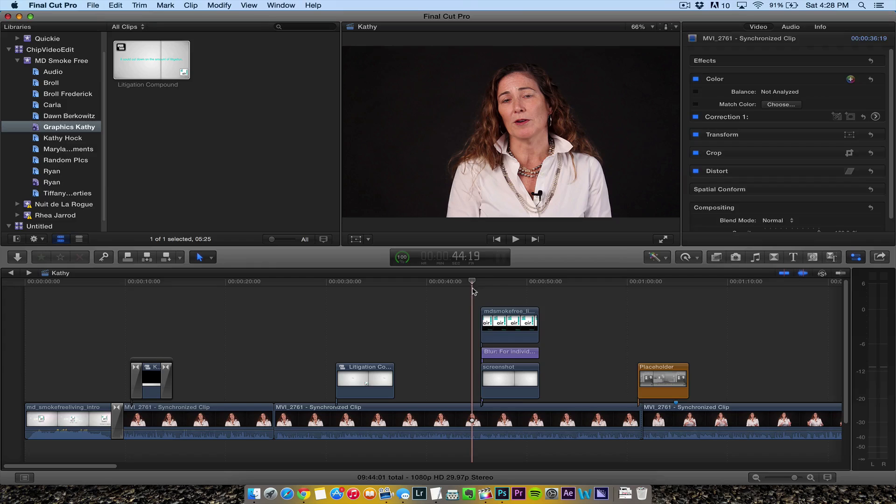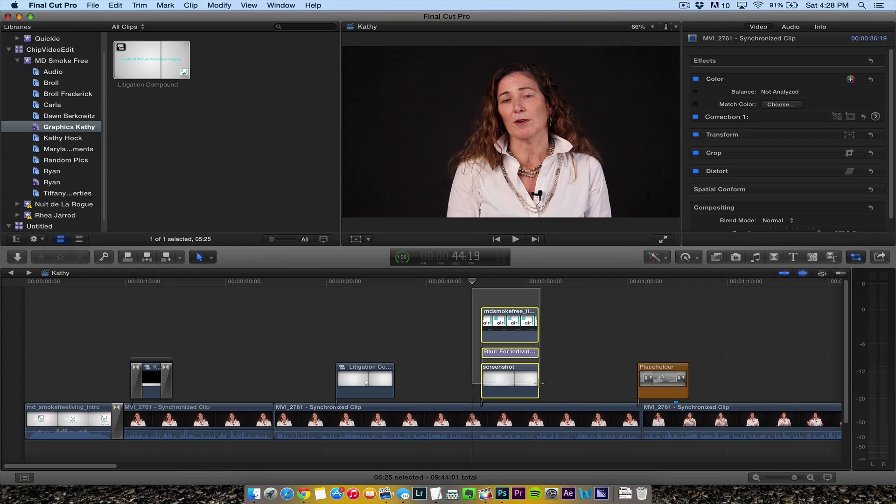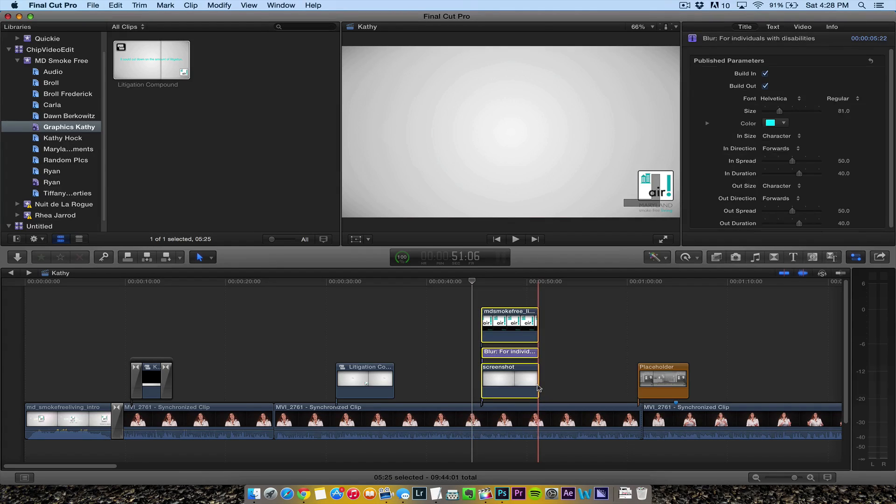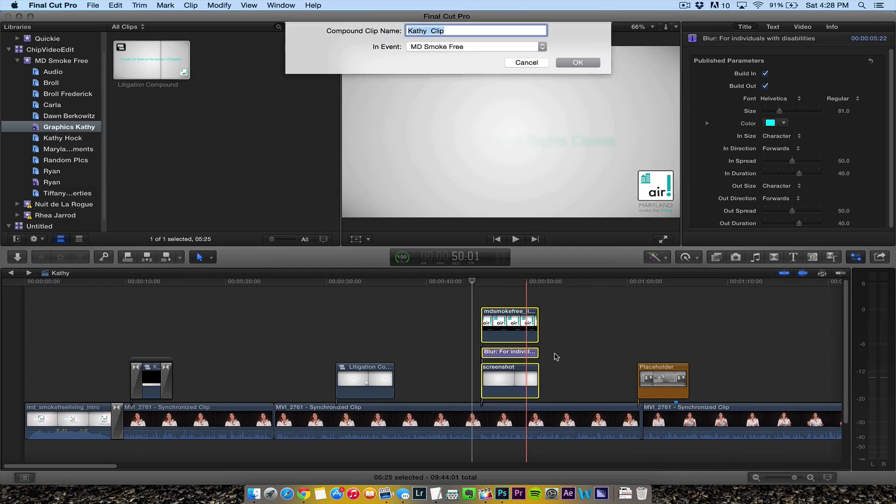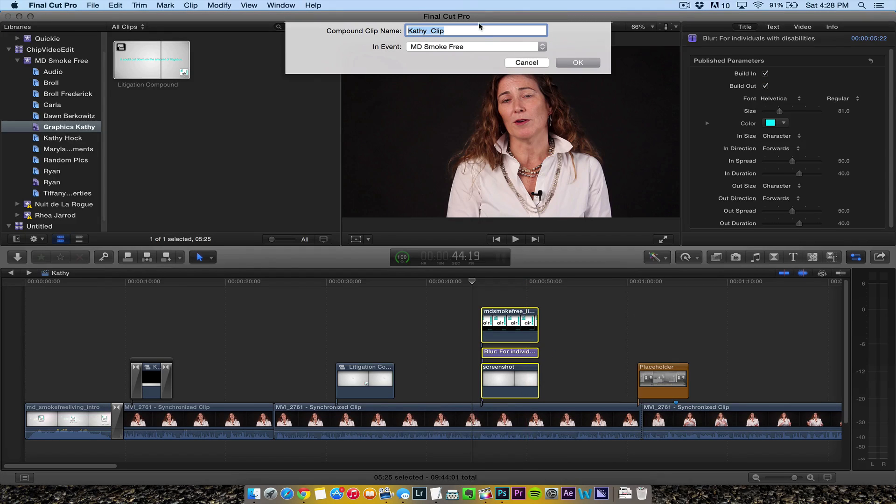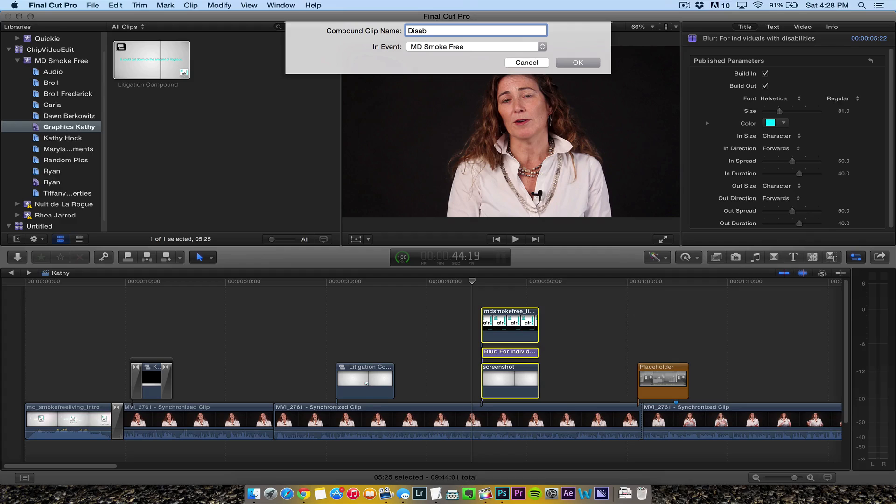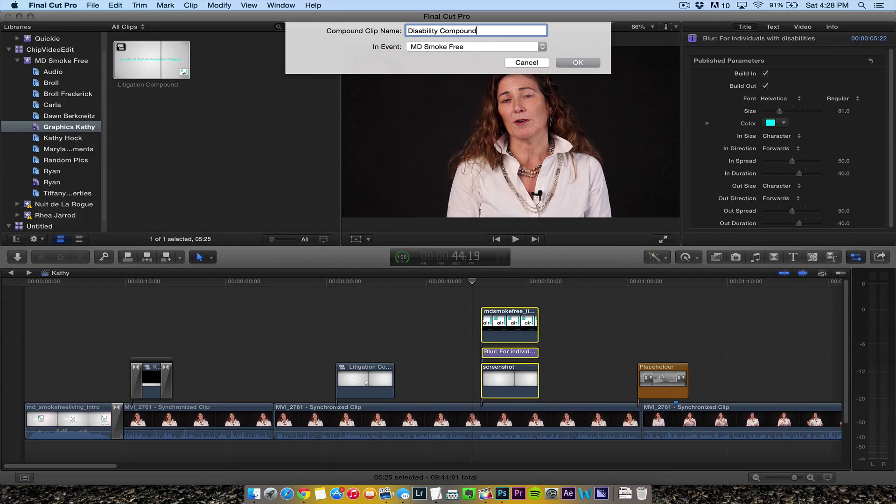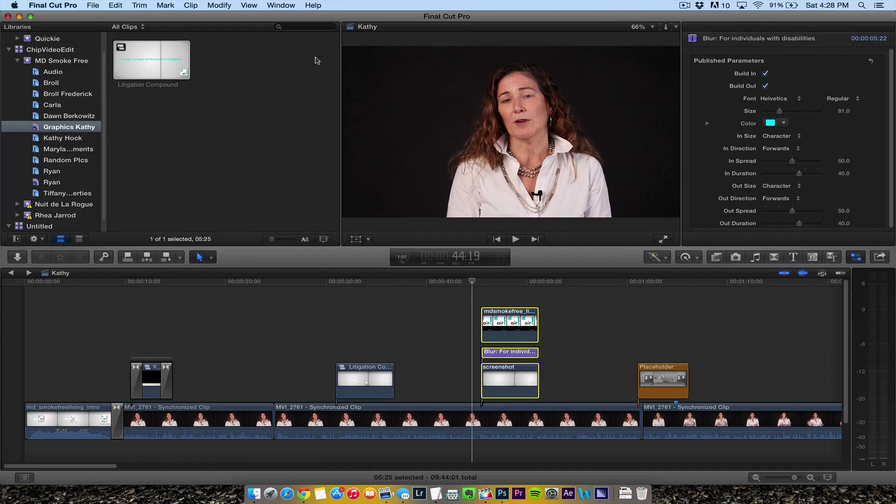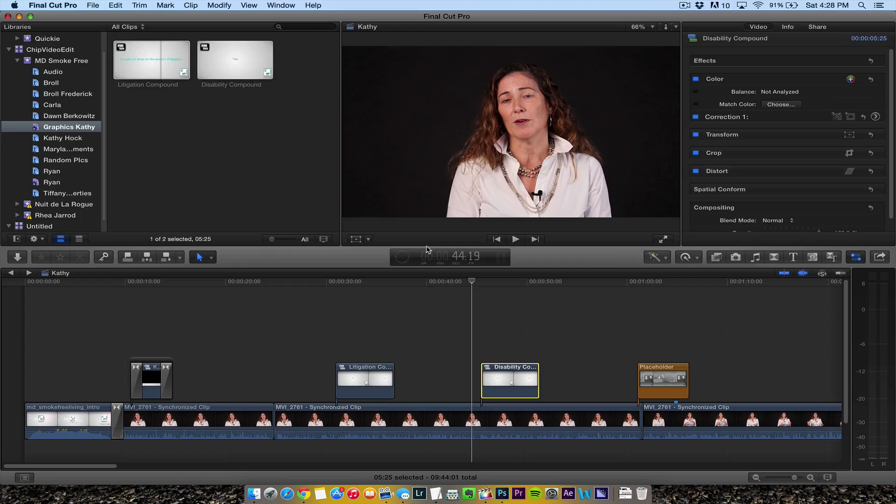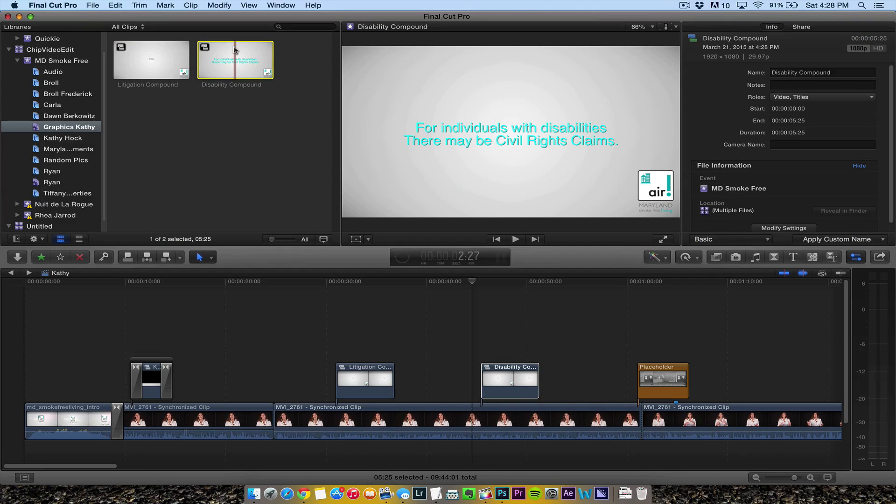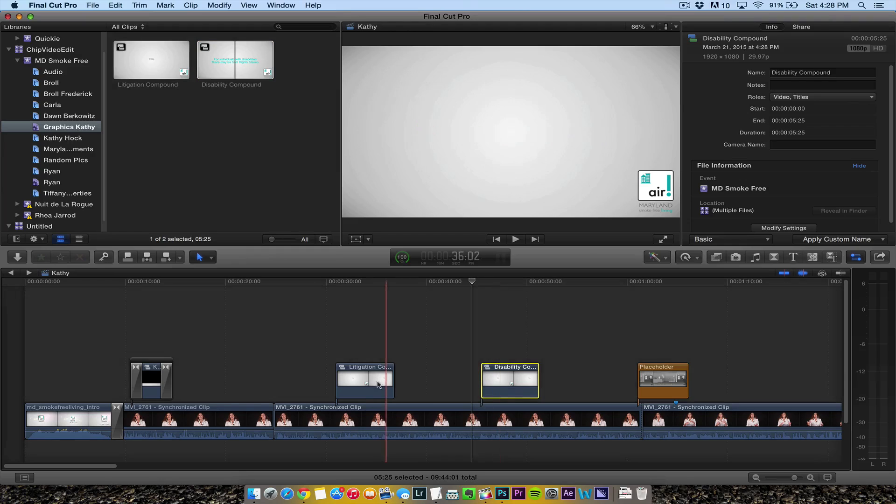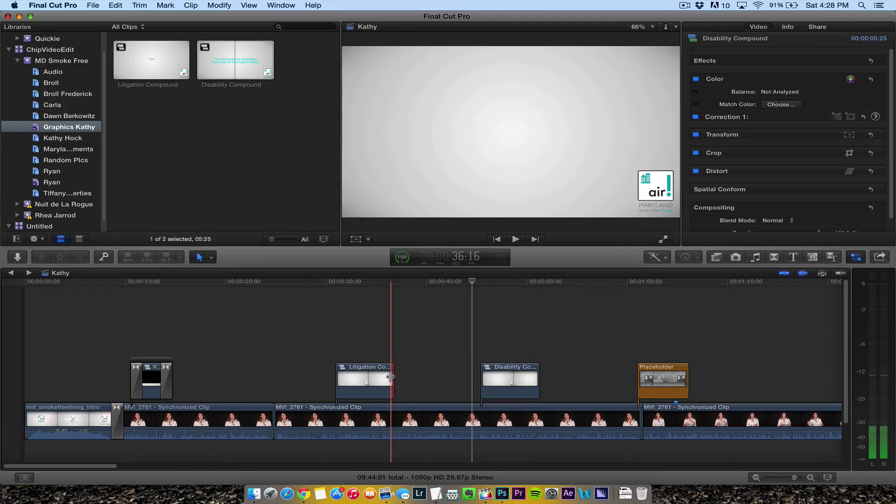I want to create another new compound clip - right-click and call this 'disability compound.' There it is, it shows up in my smart collection because I need to stay organized.